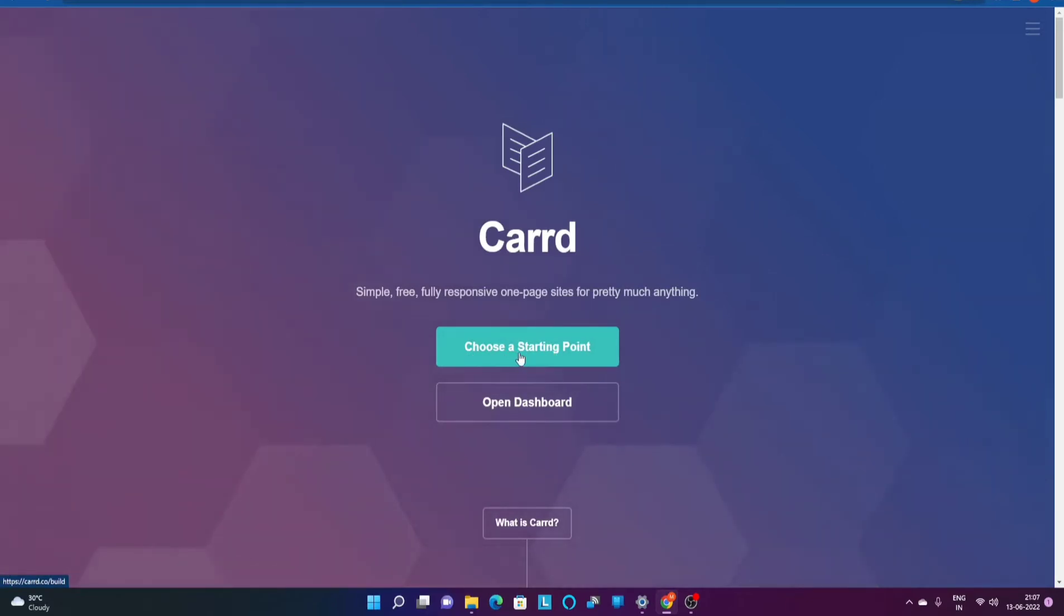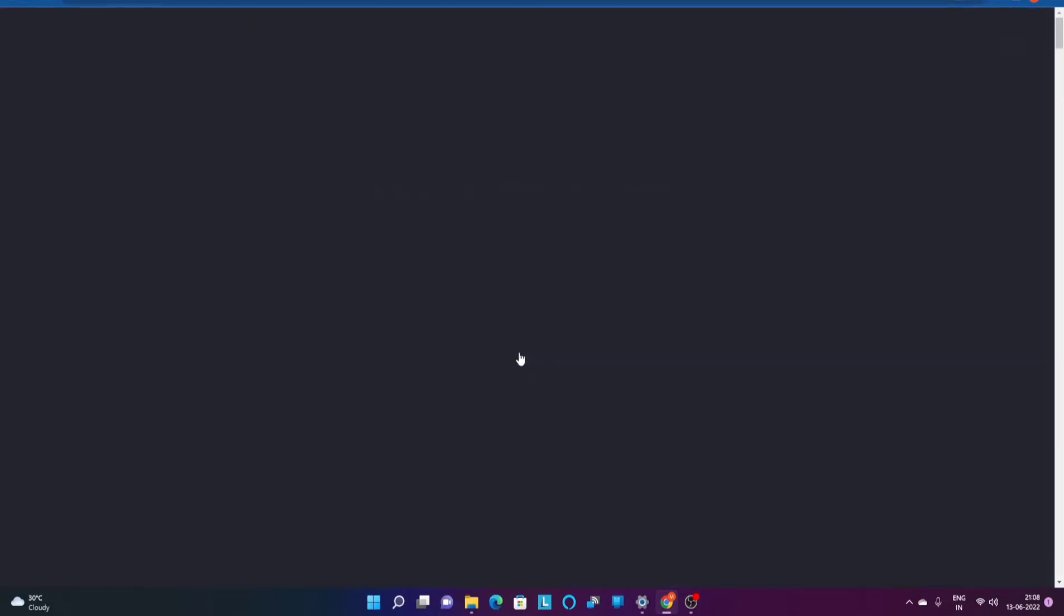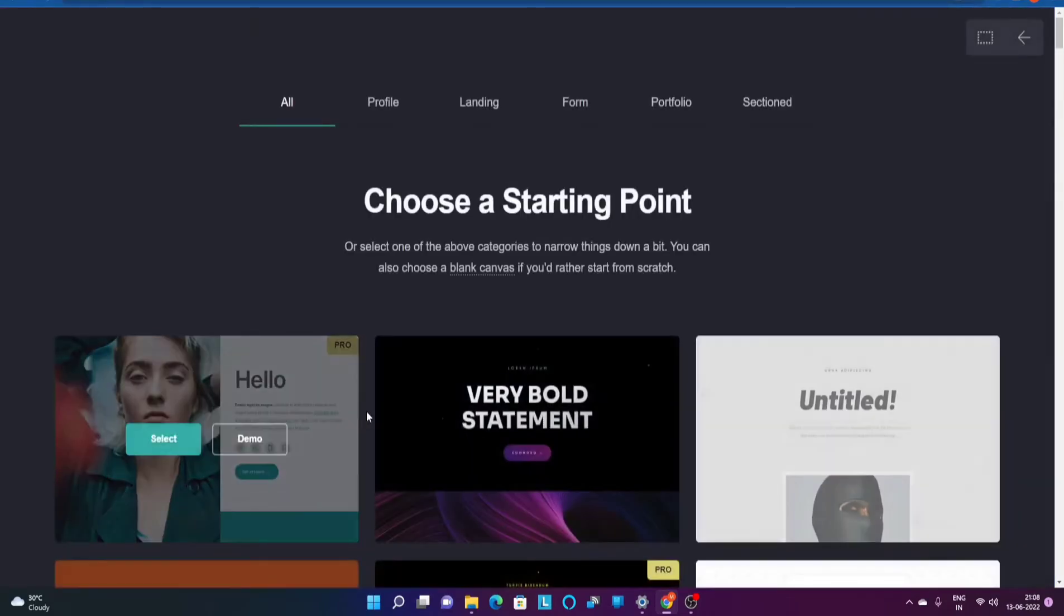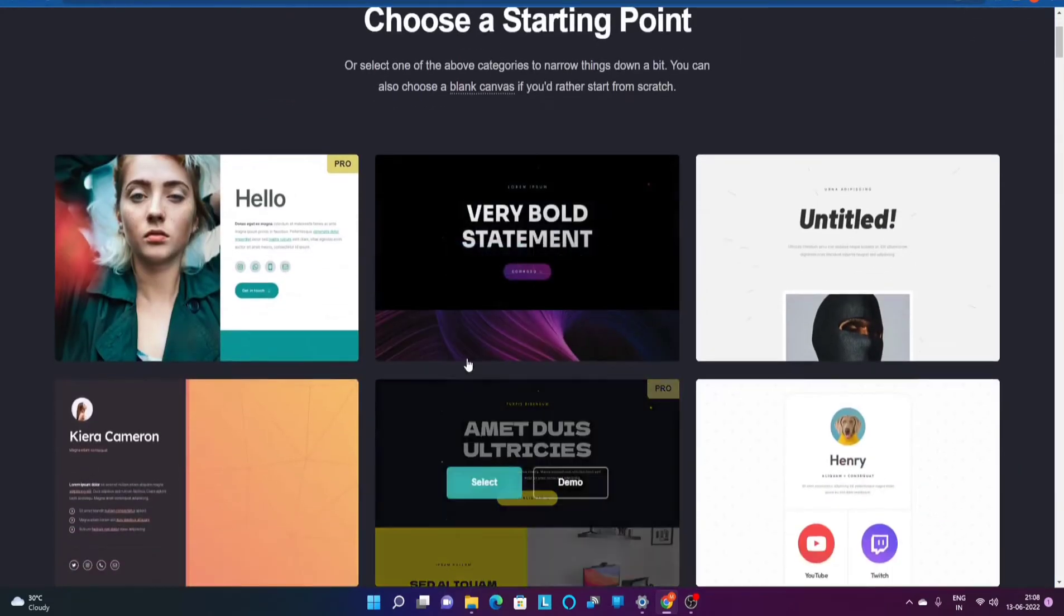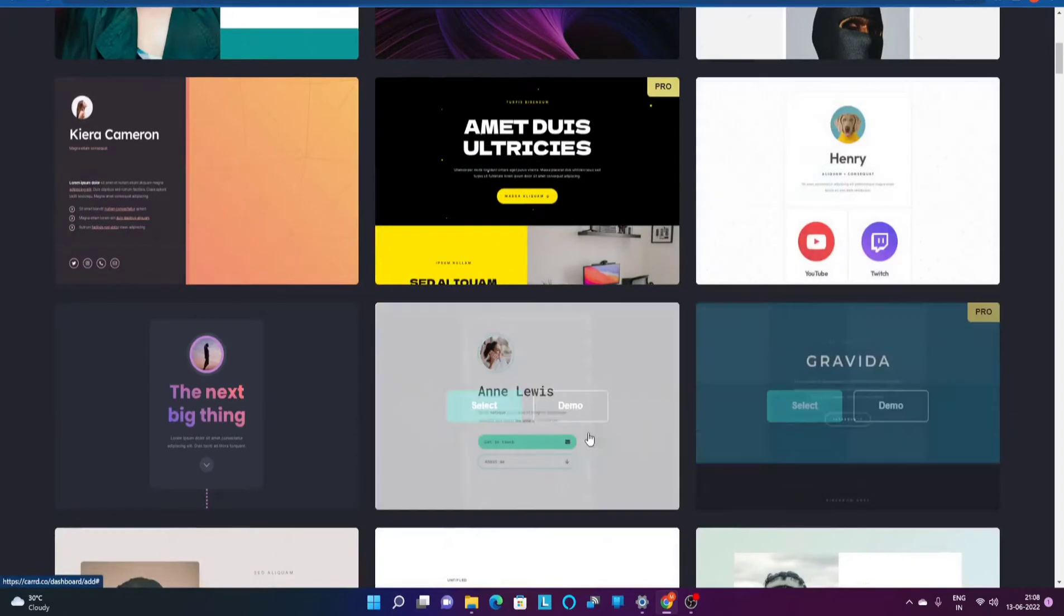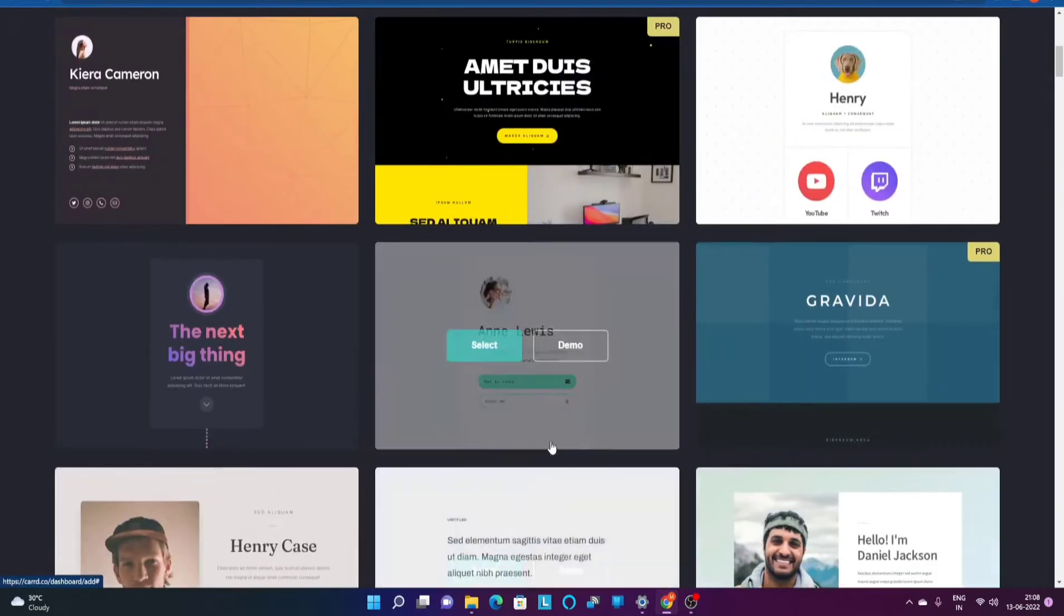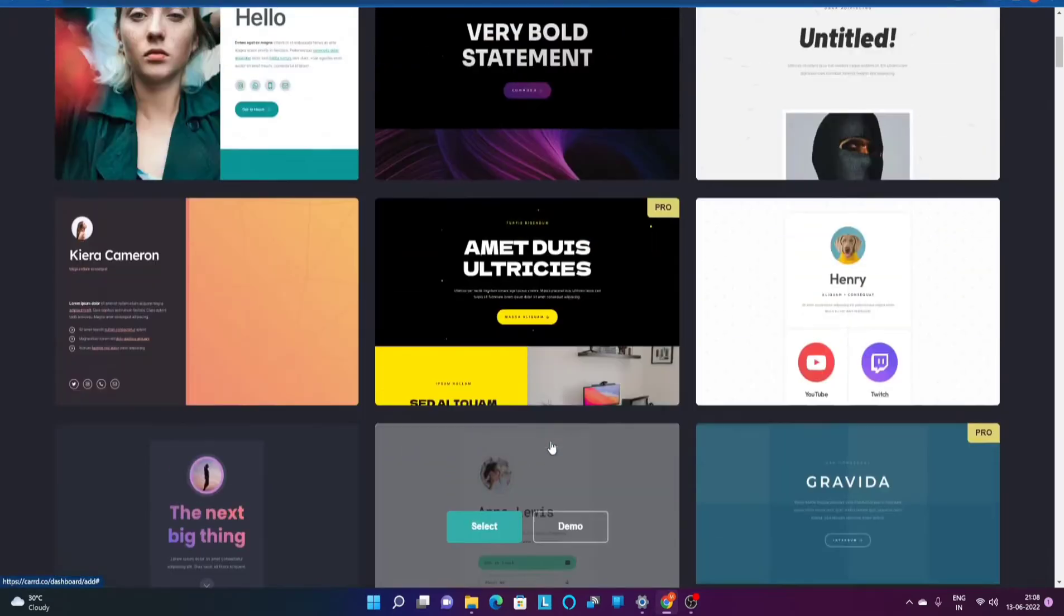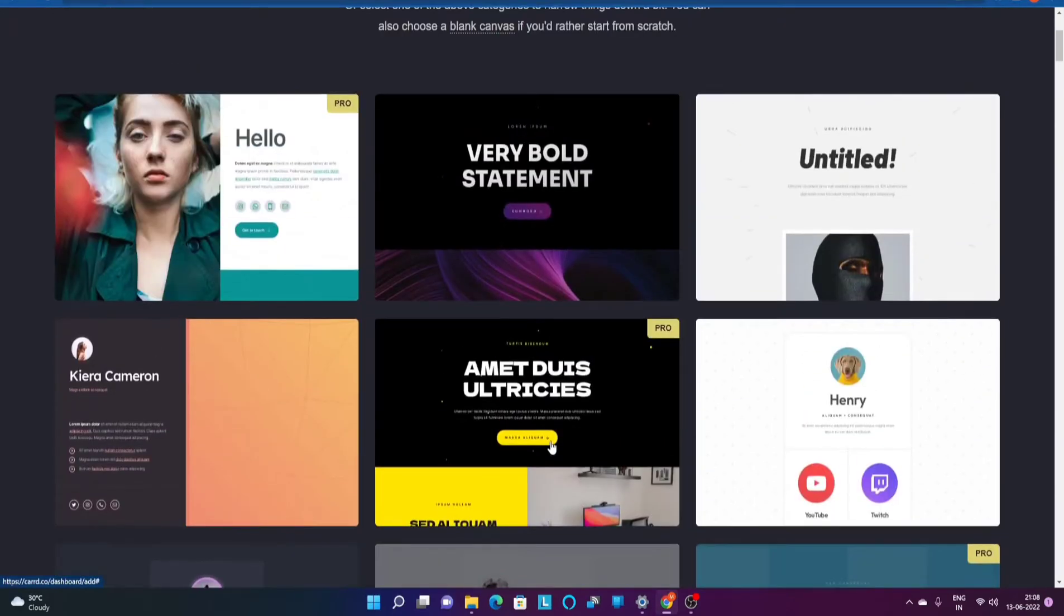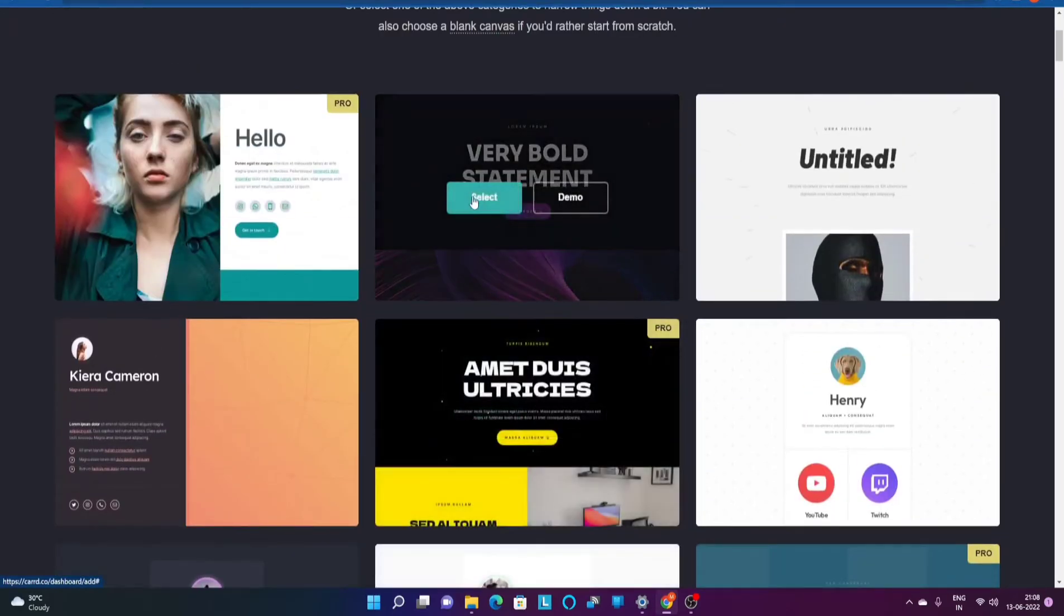You will be able to go ahead and choose from these different templates and create or customize those templates as per you. Let's have a look at the demo first. This is a newly added particular demo.